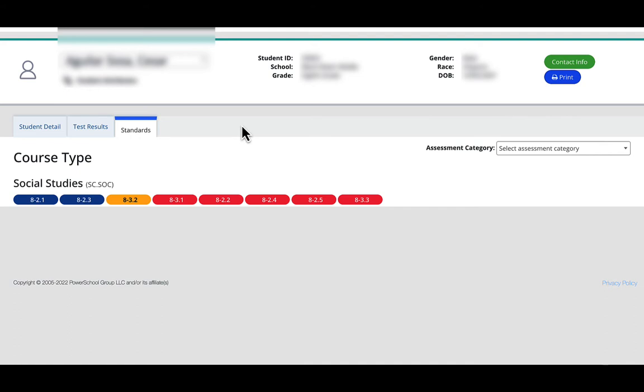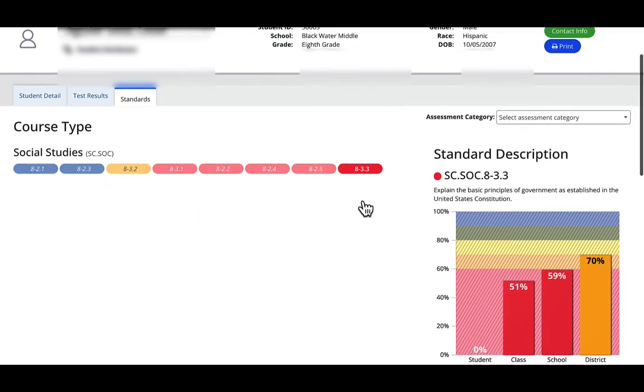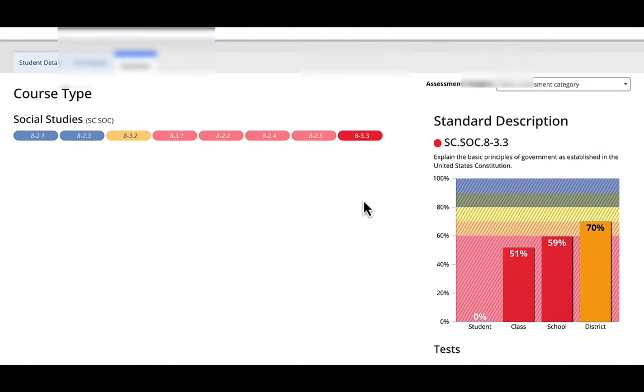And they are on the right. The biggest areas of weakness are farthest to the right. So if I click on 833, I can see that this student scored 0% on that whereas the class was at about 51%.